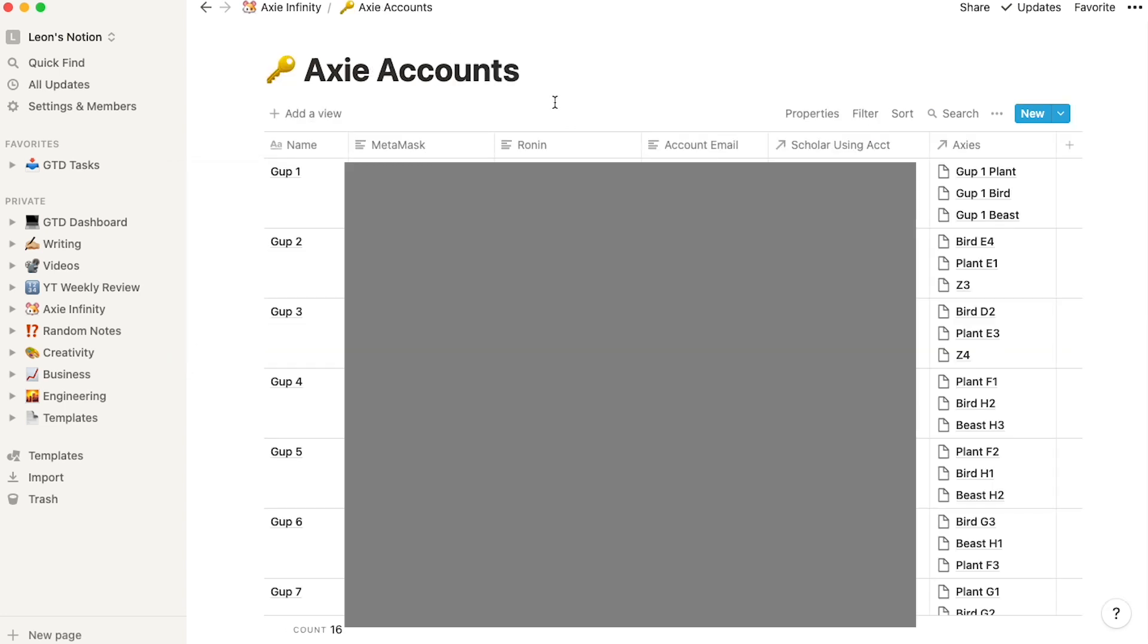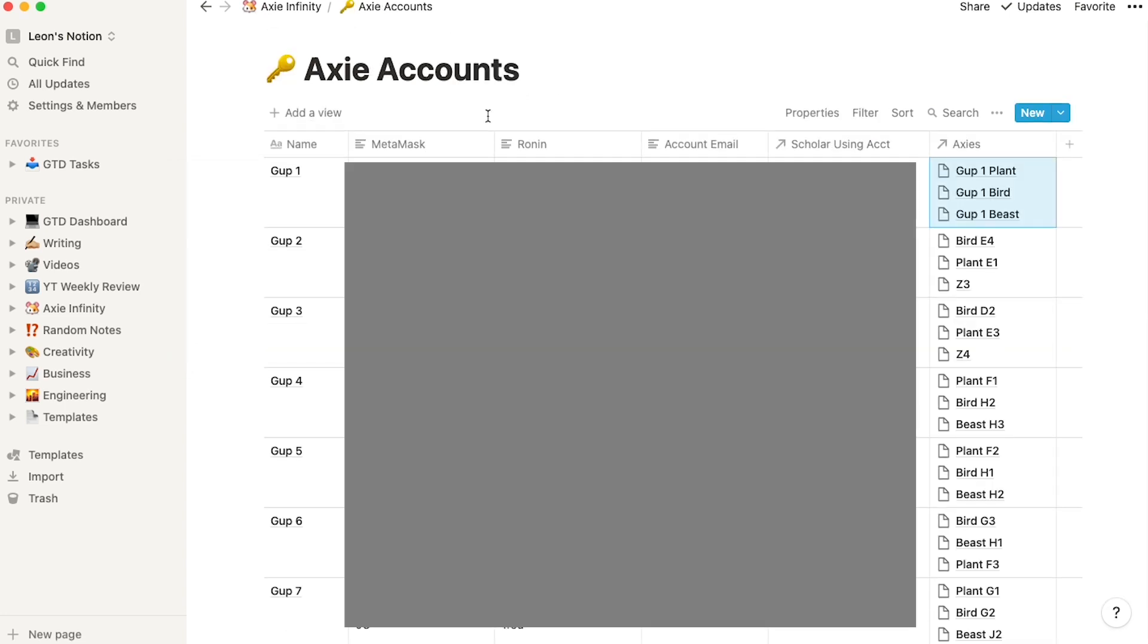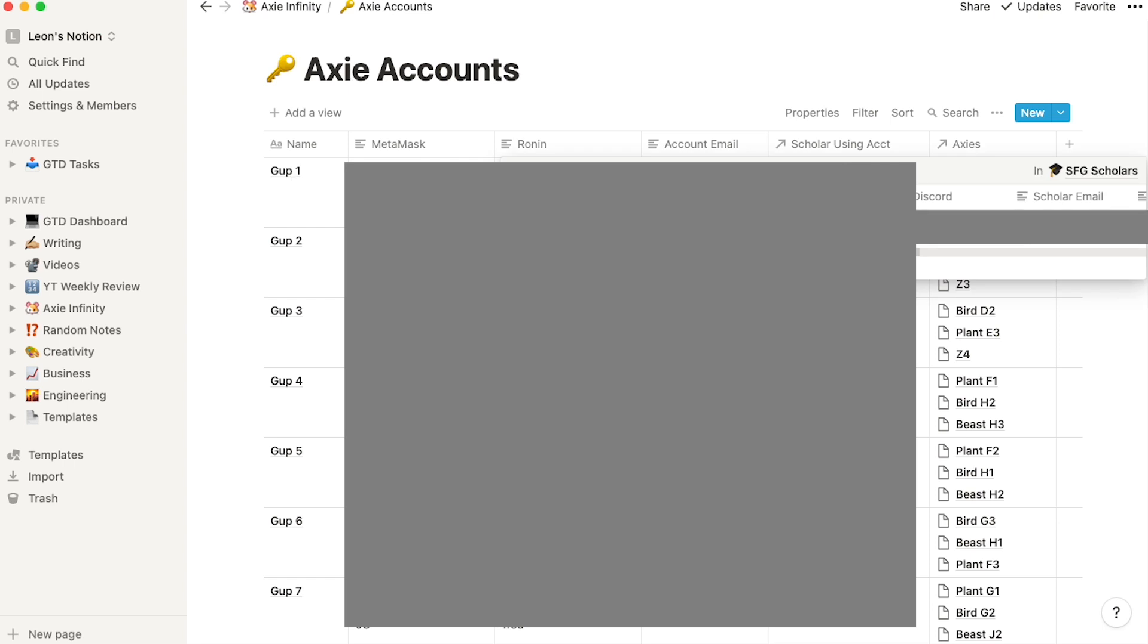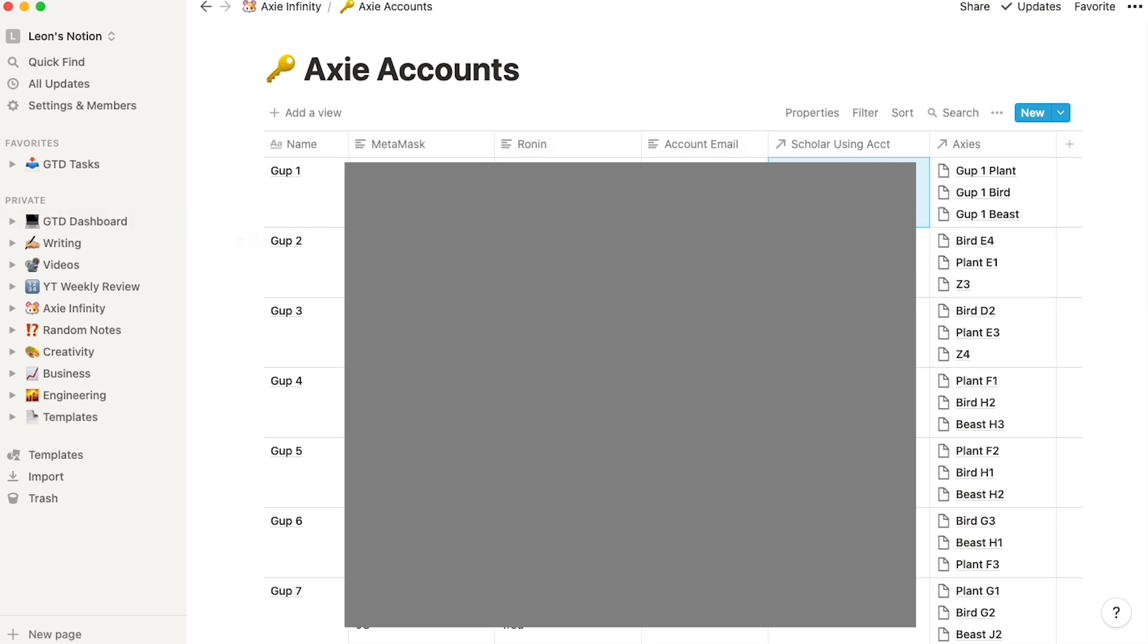The second way I use Notion is to keep track of all the Axies accounts. This is a great overall way of keeping track of my account. I have the Metamask addresses and the Ronin addresses. So when I need to go in and do transactions, this information is right here. I also have the account emails that I have to track anything down, and I also have the scholar using this. What I like having the relations is that the scholars could change, but then the account will remain the same. So then I could just remove the name of the scholar using it and replace it with the new scholar, and I won't have to change any of this information.